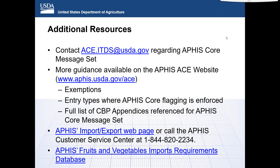Do the treatments have to be filled out? If they are cold treated in transit, would we put the date that the cold treatment should complete? That is reported in the PG-06 line — you'll report the processing type and the processing start and end date.